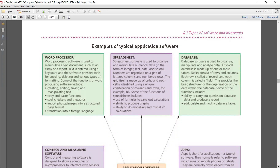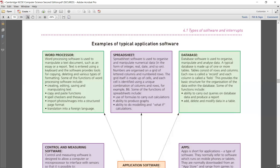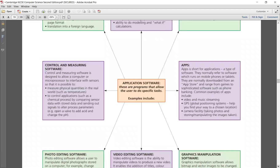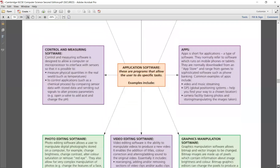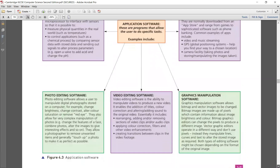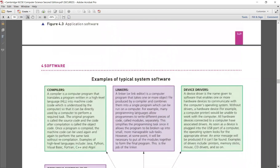A database, as the name implies, gives you the ability to carry out queries on databases and can help you in adding, deleting, and modifying data stored in different tables. Along with that, you have controlling and measuring software, apps (which are the short form of applications), photo editing software, video editing software, and graphic manipulation software. These are all examples of your application software.